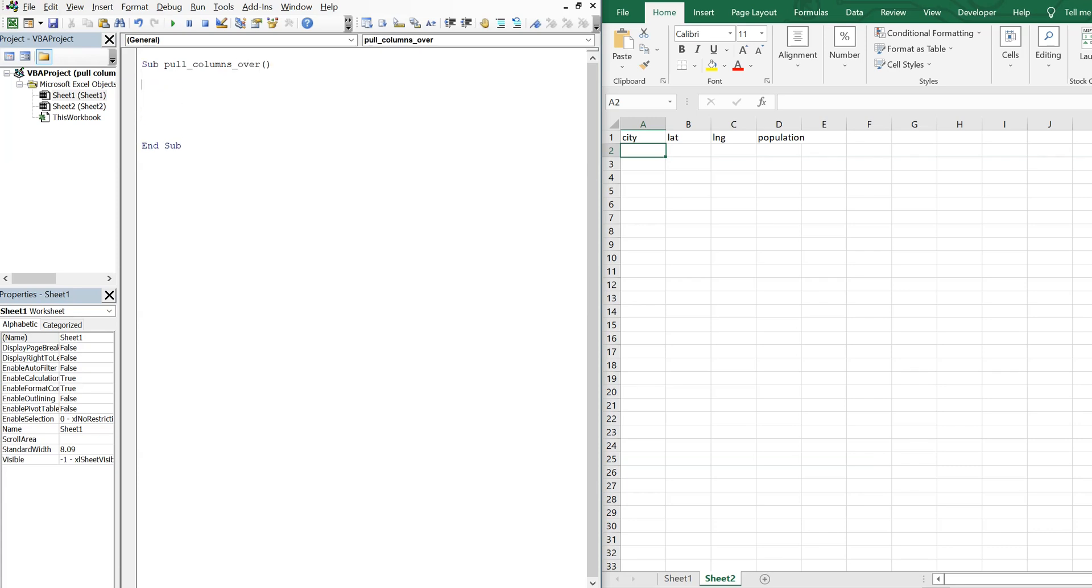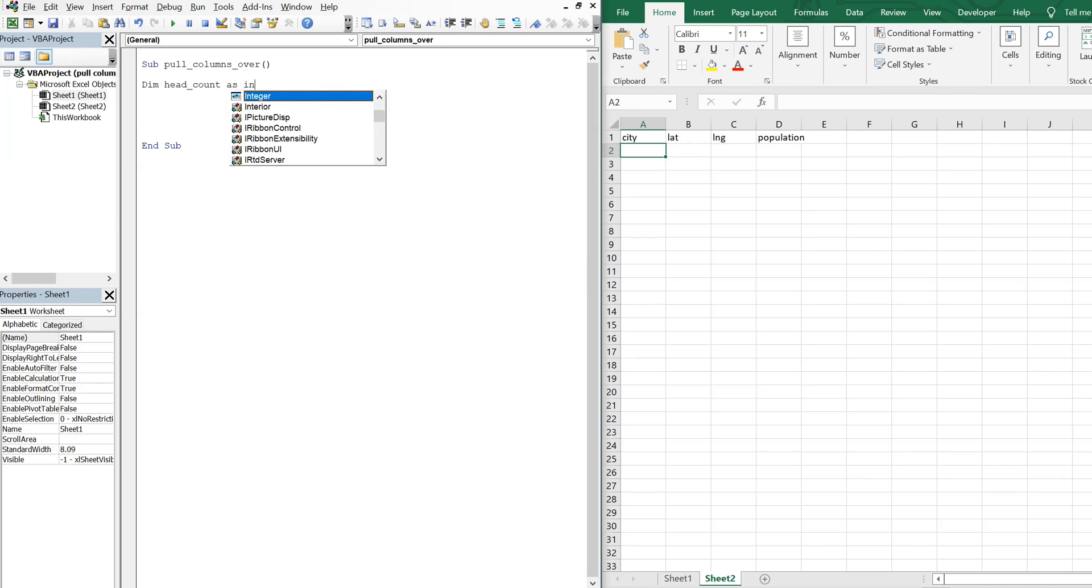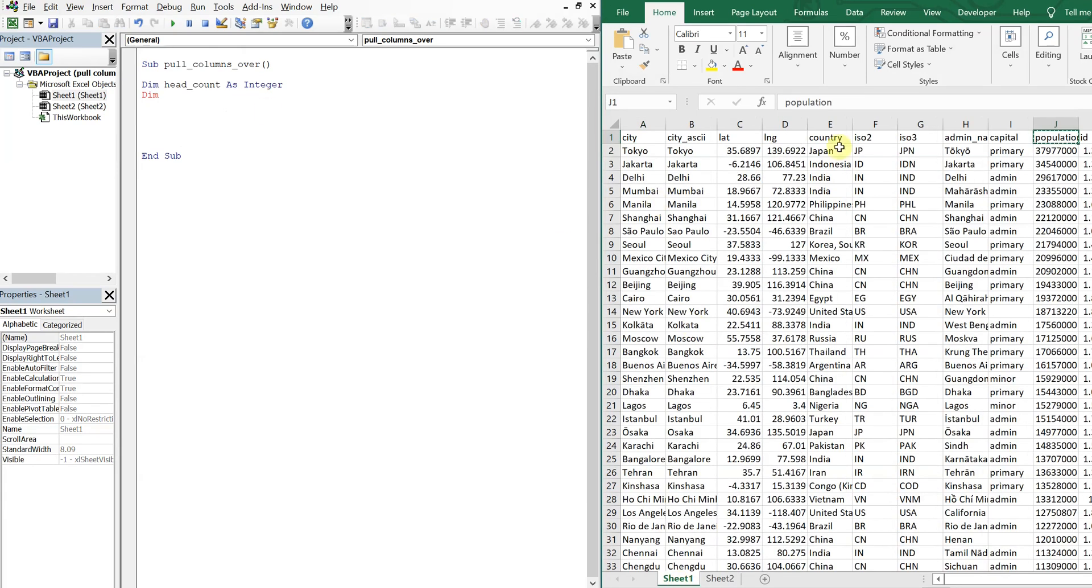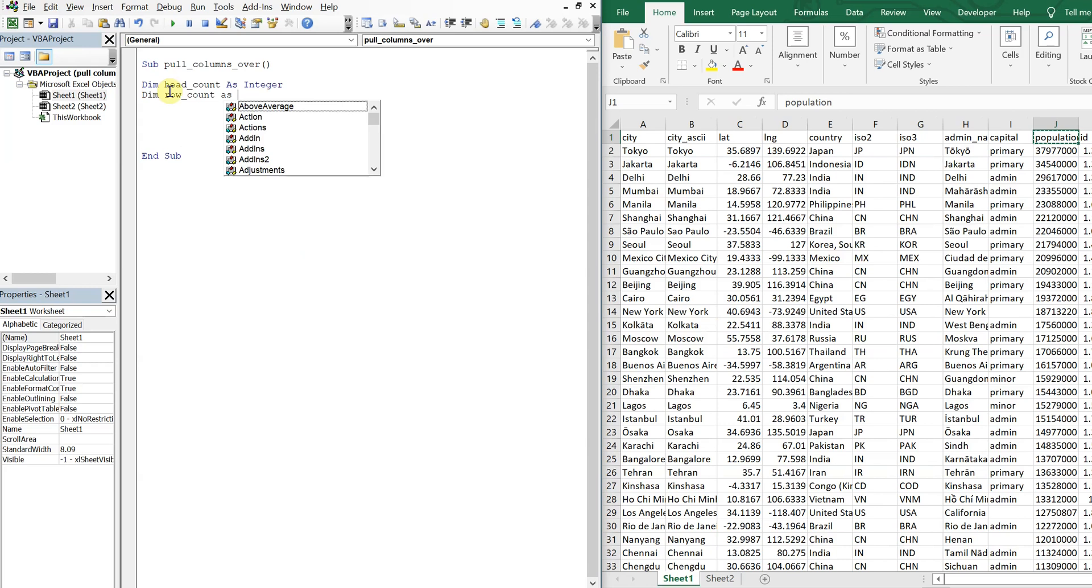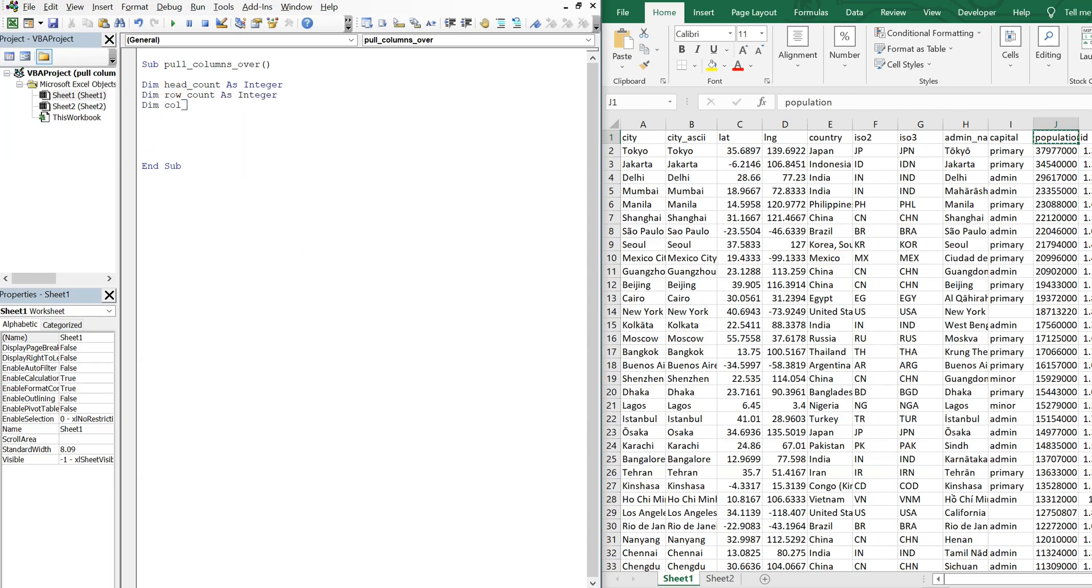And we'll declare our variables. Let's see, we'll get a count of the headers here on sheet two. So we'll do a head count as integer. We'll also have to count the rows and the columns on sheet one. So we'll do a row count as integer, column count as integer.